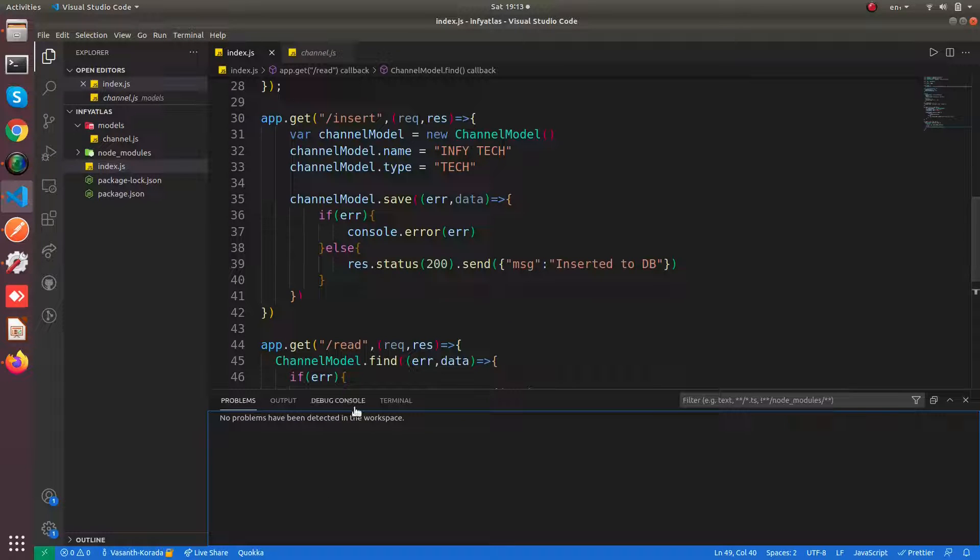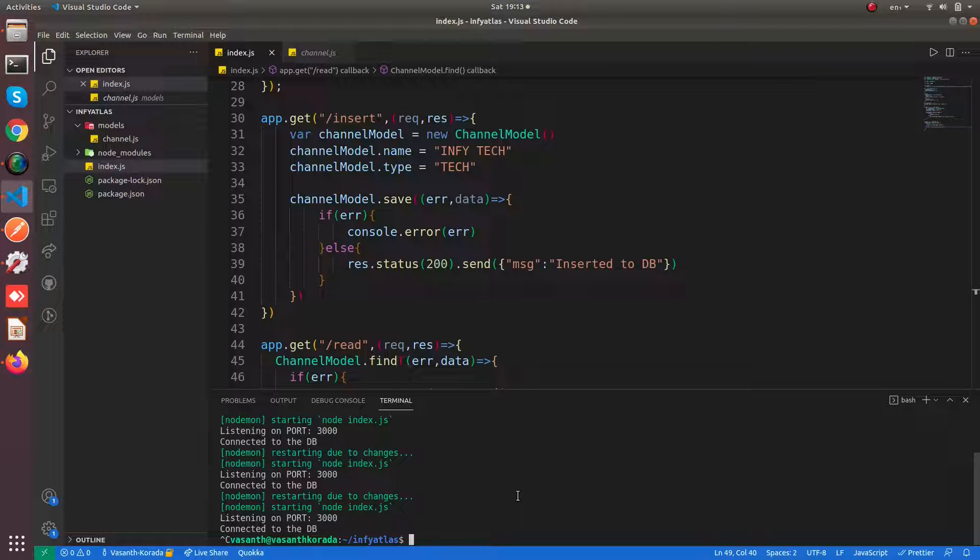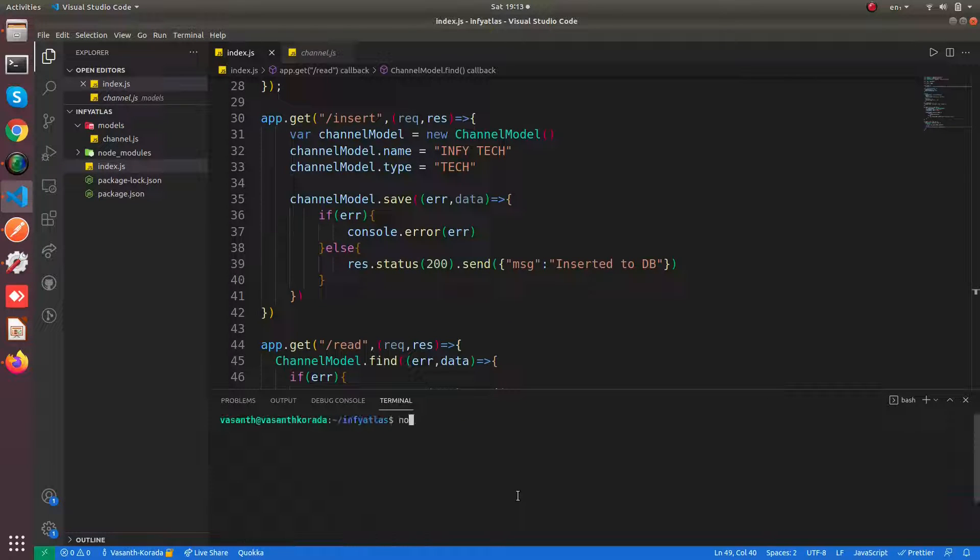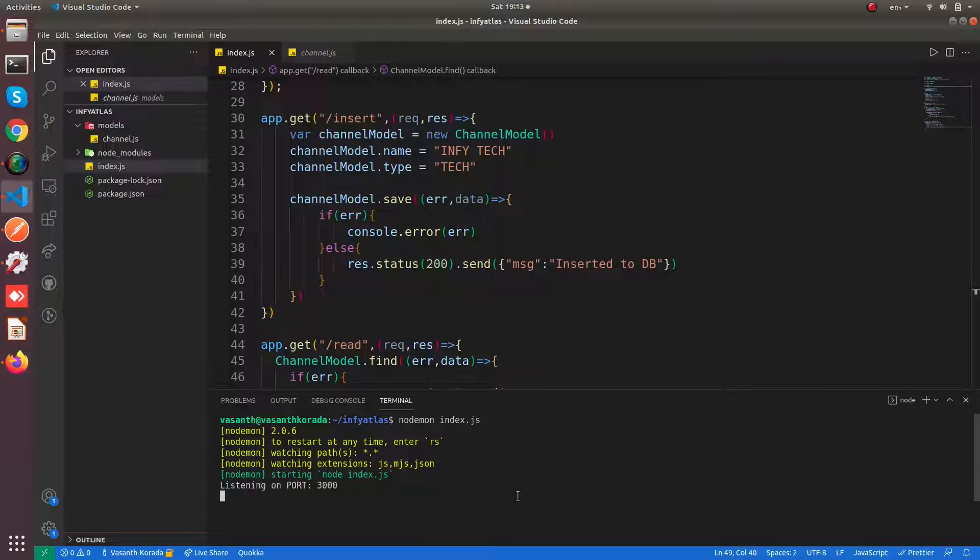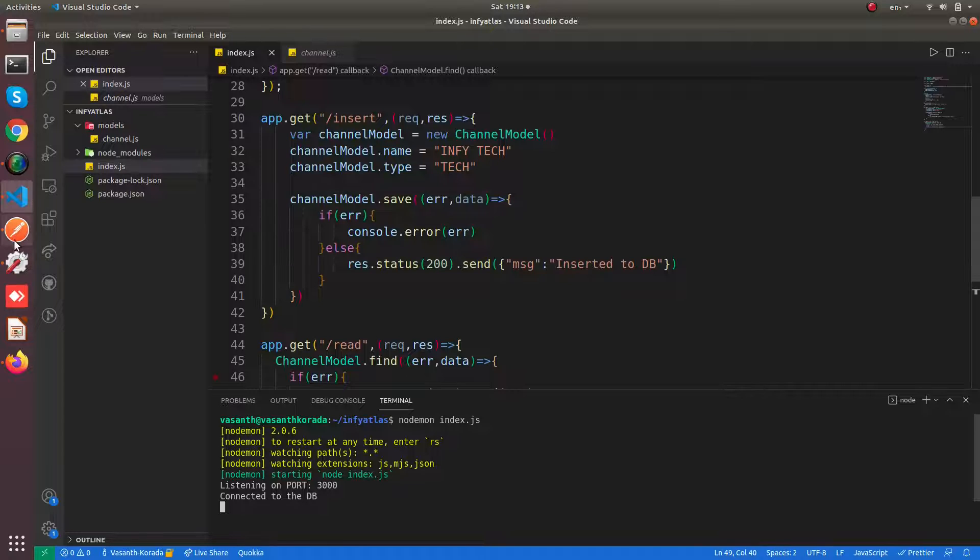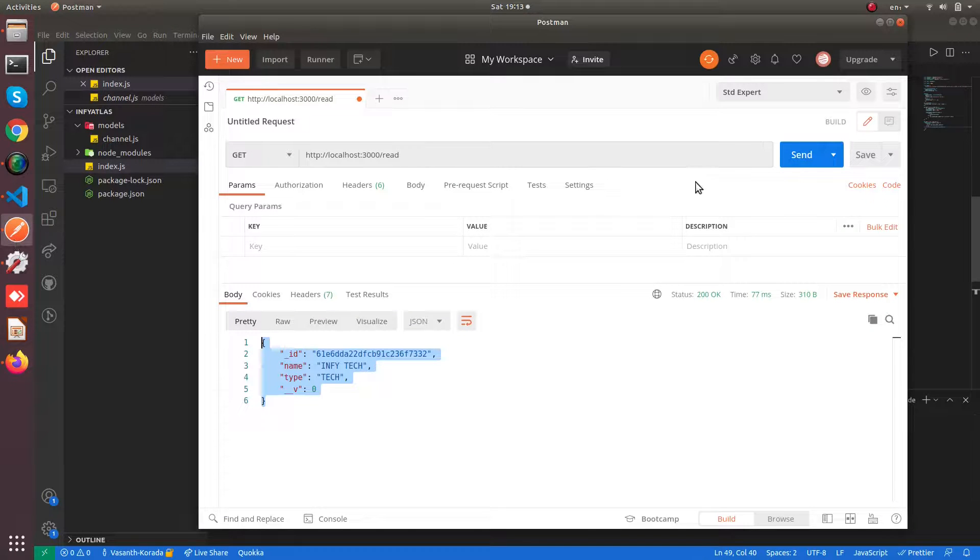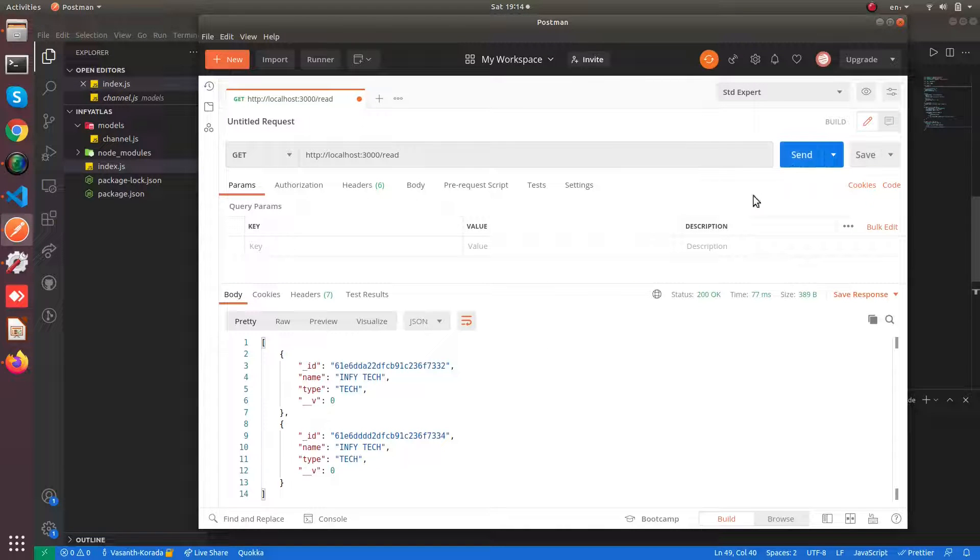Let me start the server. We can say node 1 because we have installed nodemon as the dependency. It is saying that it is connected, and we have got all the two documents.